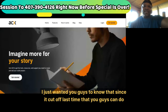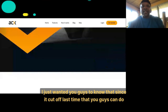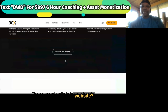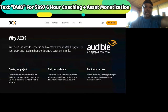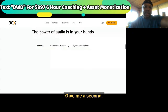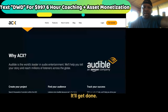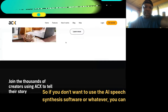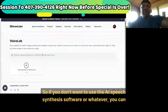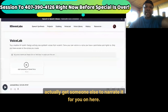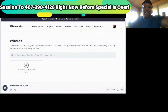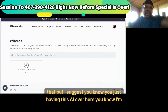This is about the audio book version — I just wanted you guys to know that since it cut off last time, you can do this. Now, where can you upload your audio book if you don't want to sell it from your own website? This is ACX — this is Amazon but this is where the Audible stuff is. If you don't want to use AI speech synthesis software, you can get someone else to narrate it for you on here — they have a service for that. You don't have to pay upfront — just offer a percentage of your book royalties.